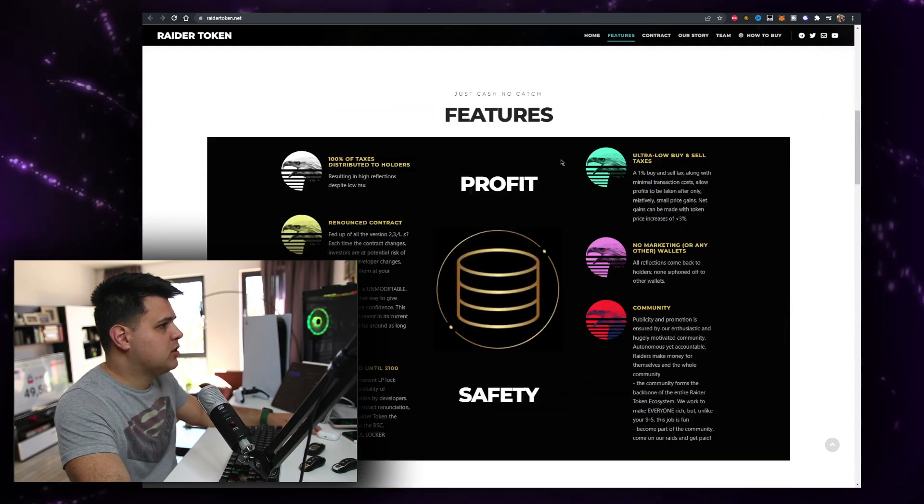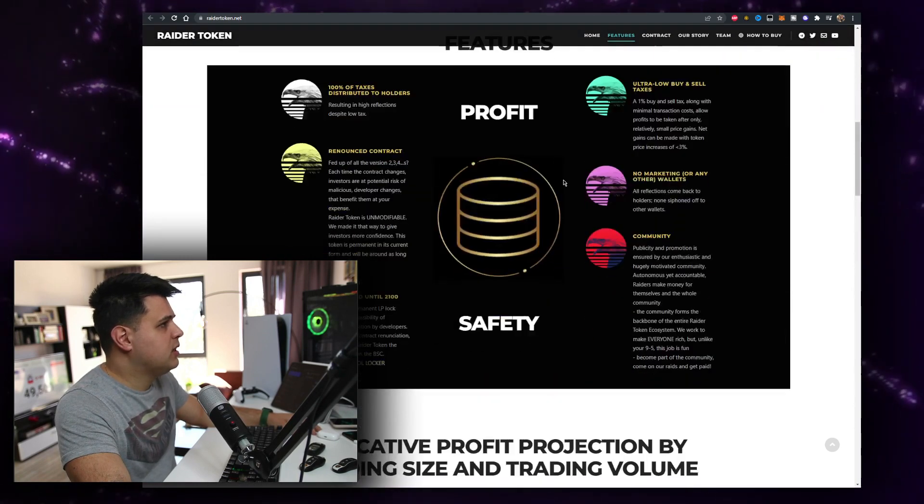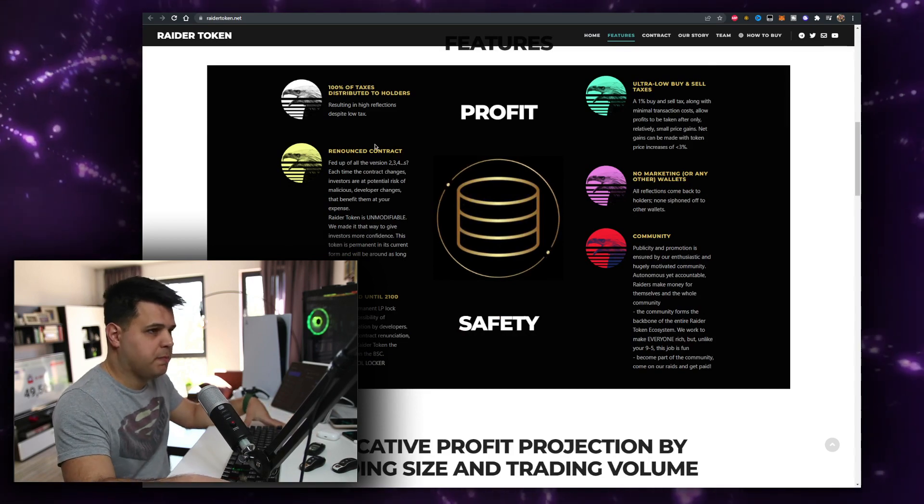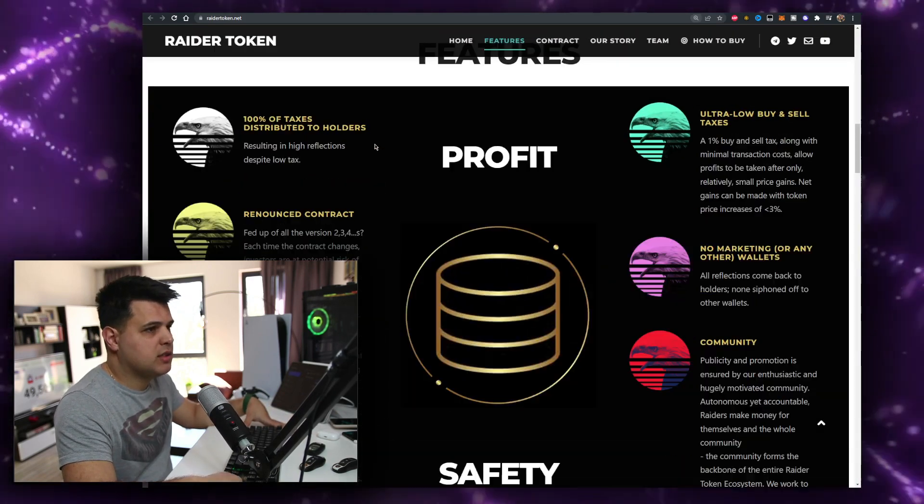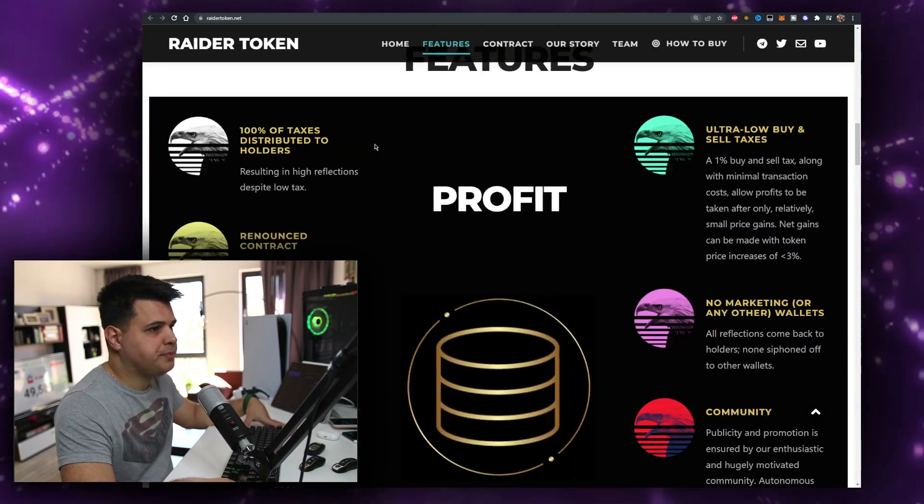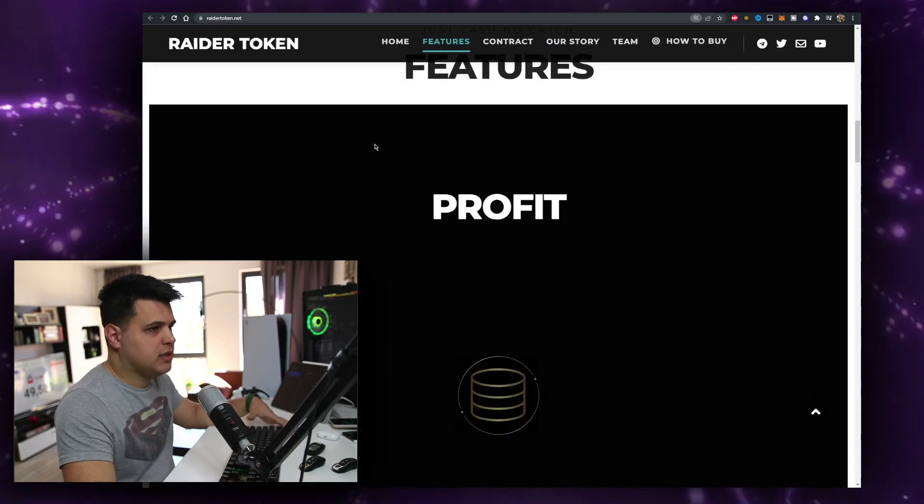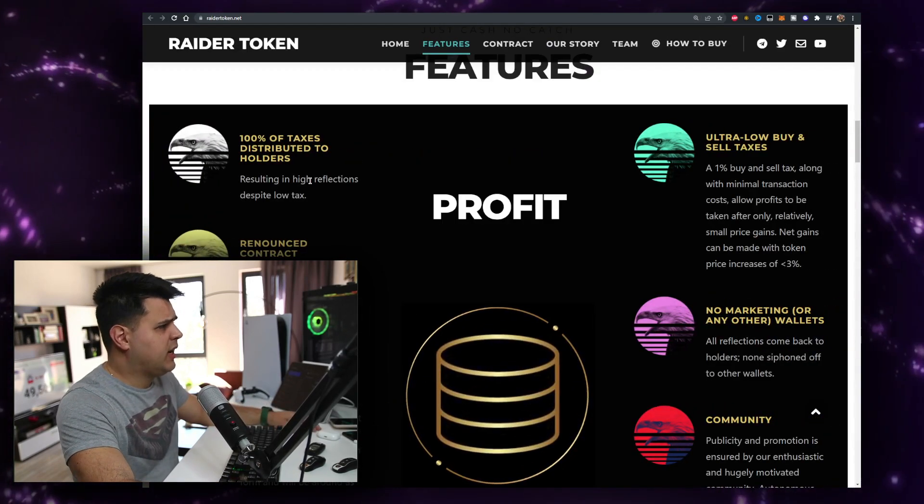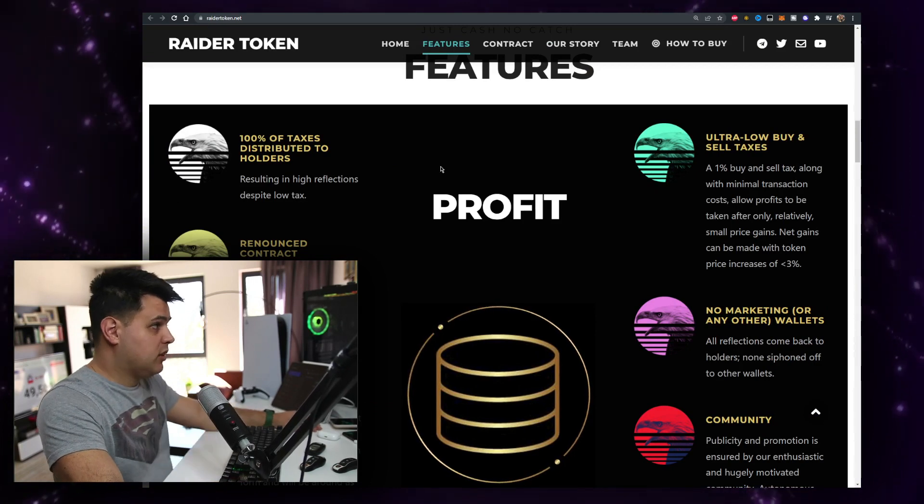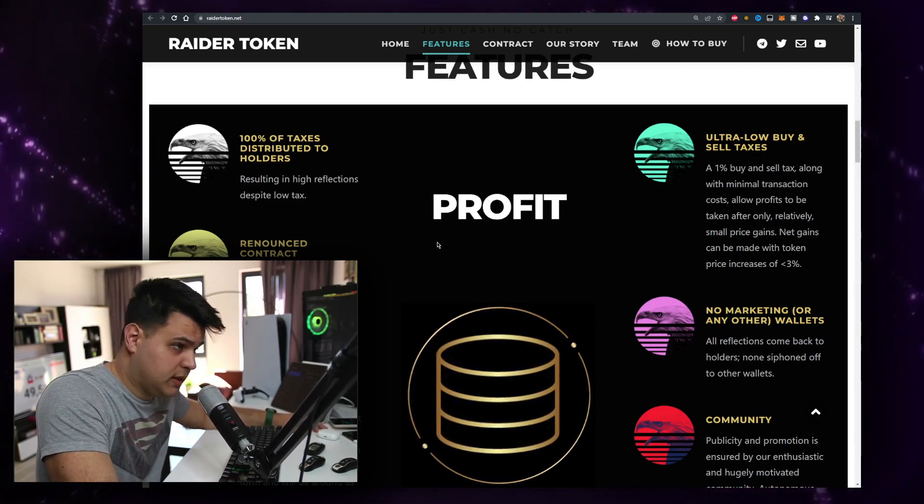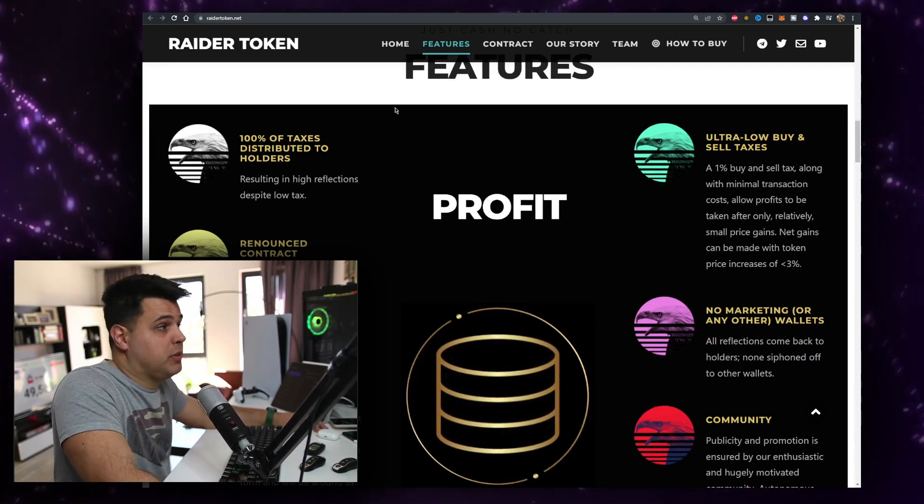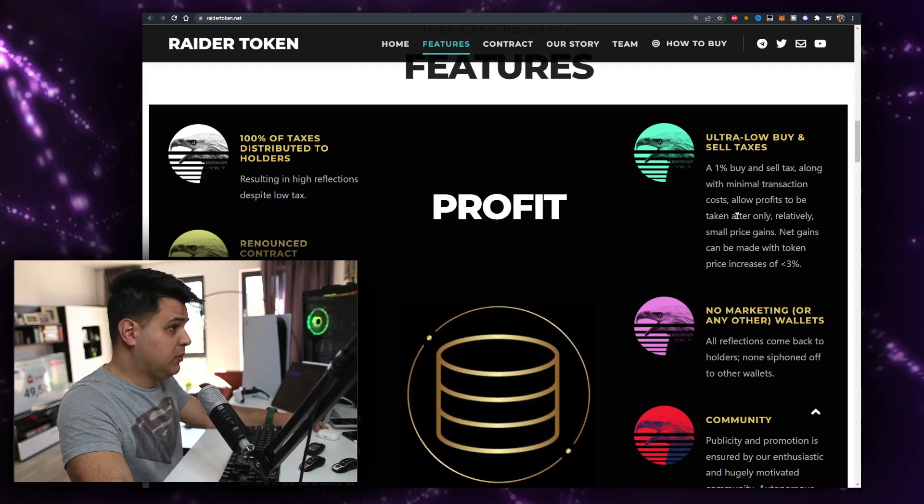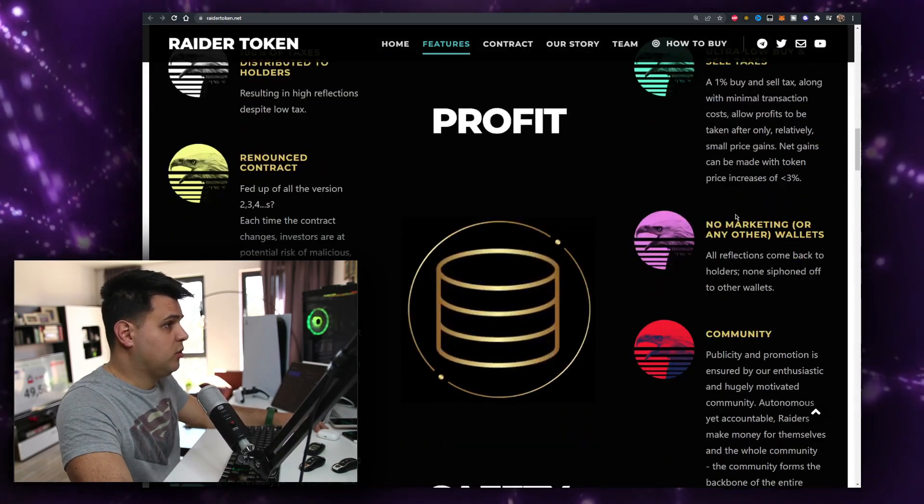Here's the profit, so there's a hundred percent of taxes distributed to holders, that's really good. They're resulting in high reflection despite low tax, that's really good. It's just one percent but that also incentivizes scalpers. A one percent buy and sell tax along with minimal transaction costs, that's good.